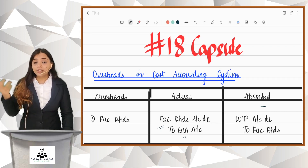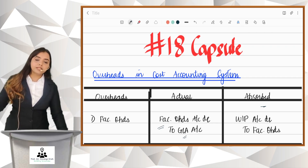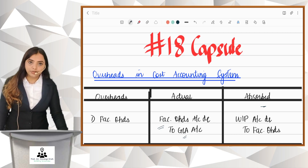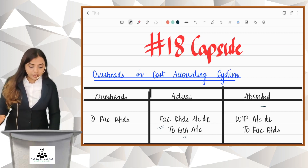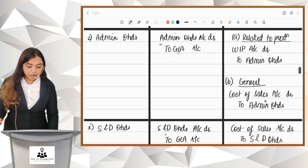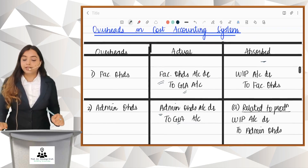Overheads, as you know in a cost sheet, there are factory overheads, admin overheads, and selling and distribution overheads. For these three overheads, I have written the journal entry showing how to record the transactions.